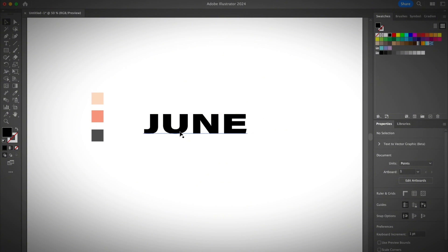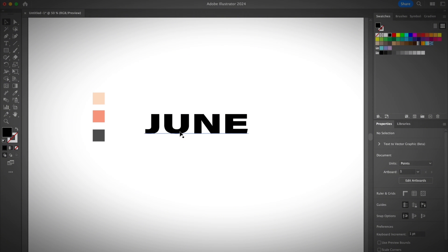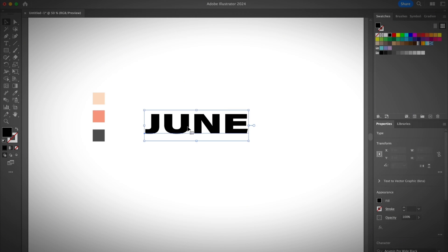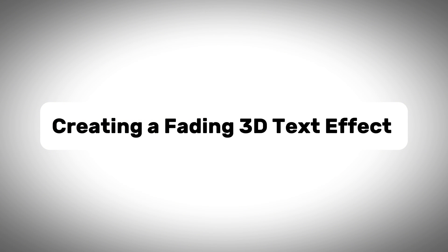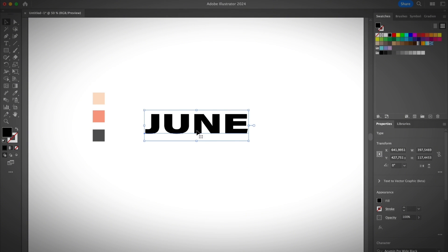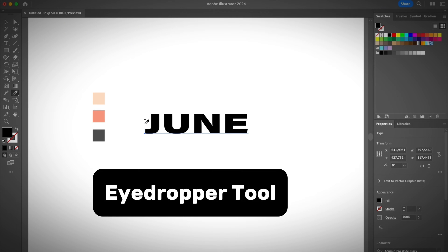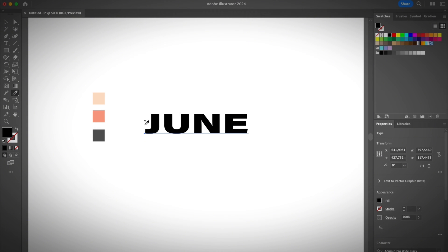If you don't know how to add text yet, I do have a video tutorial showing you how to quickly add text in Adobe Illustrator. Since I already have my text ready, I'm going to select it and show you how to create a fading text effect, which is kind of 3D. Go ahead and select the text and choose the Eyedropper tool. If you don't know how to use it, I have a tutorial linked in the description below.